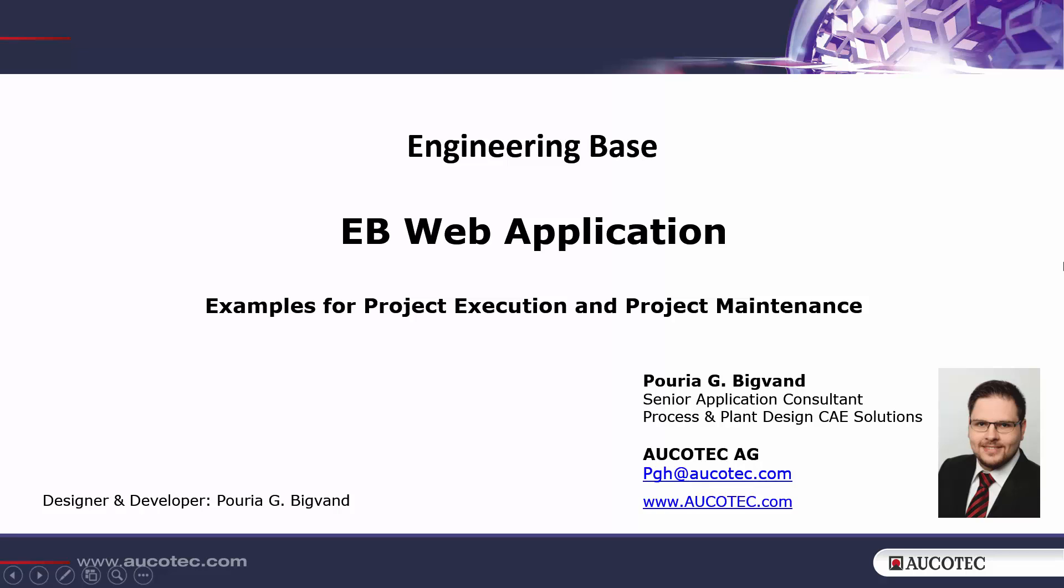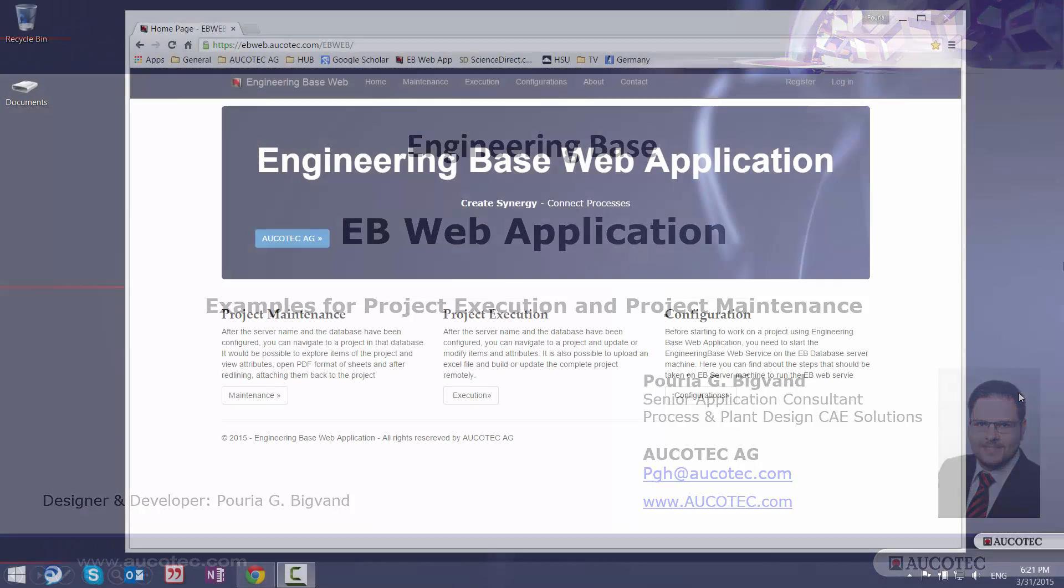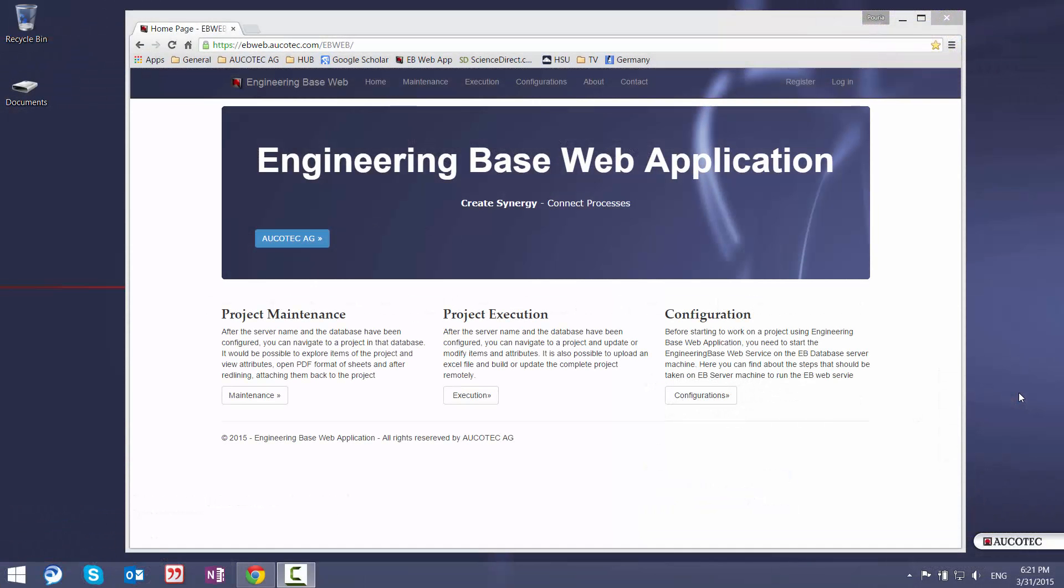Hi colleagues. This movie is about an application of the web services that we have for EngineeringBase. This example is a website for navigating through the projects inside EngineeringBase and then making some redlining for the maintenance or making some project executions. Just to make more emphasis that this is just an example of the capabilities and possibilities. So any kind of enhancements or modifications of course is possible.